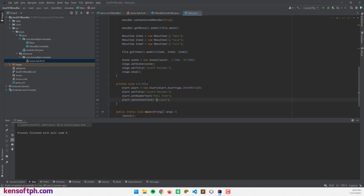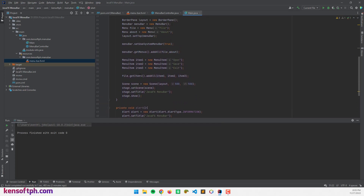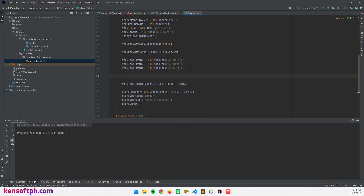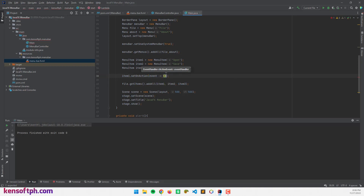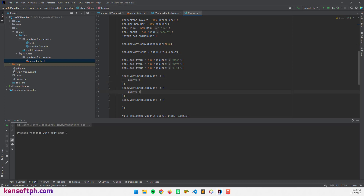Let's show the alert by calling alert.show. Now I'm going to set an action event for our menu items. I'll call item1.setOnAction and use a lambda expression — event -> alert(). I'll copy and paste this for item2 and item3 as well, calling the alert method for each.